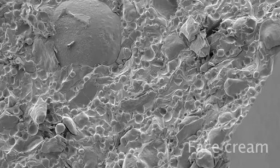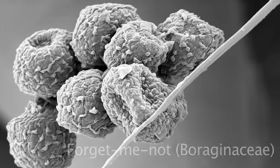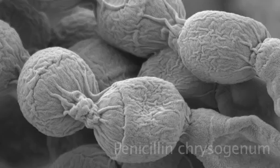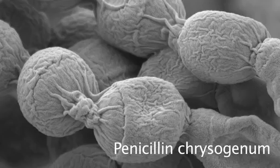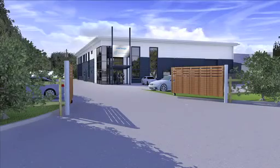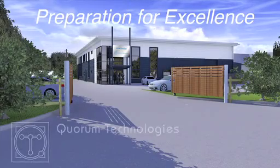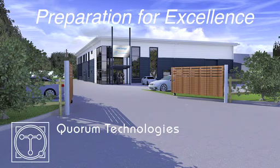Want to find out more about cryo-SEM? Then Quorum run regular demonstrations and introductory workshops, and would be delighted to show you the capabilities of the 3010.